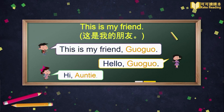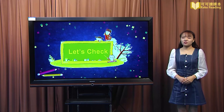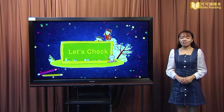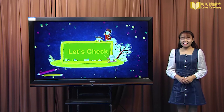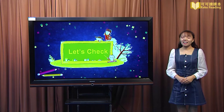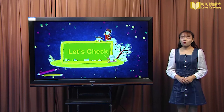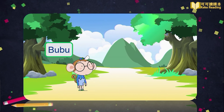Now, do you know how to introduce friends? Of course, right? I'm happy you studied so well. I hope you can make many friends like Guo Guo and Lala. Now, let's get to know some new friends as well. 非常开心，你们掌握得真好。希望你们也能够像果果和Lala一样结交很多新朋友。现在让我们也来认识一些新朋友吧。